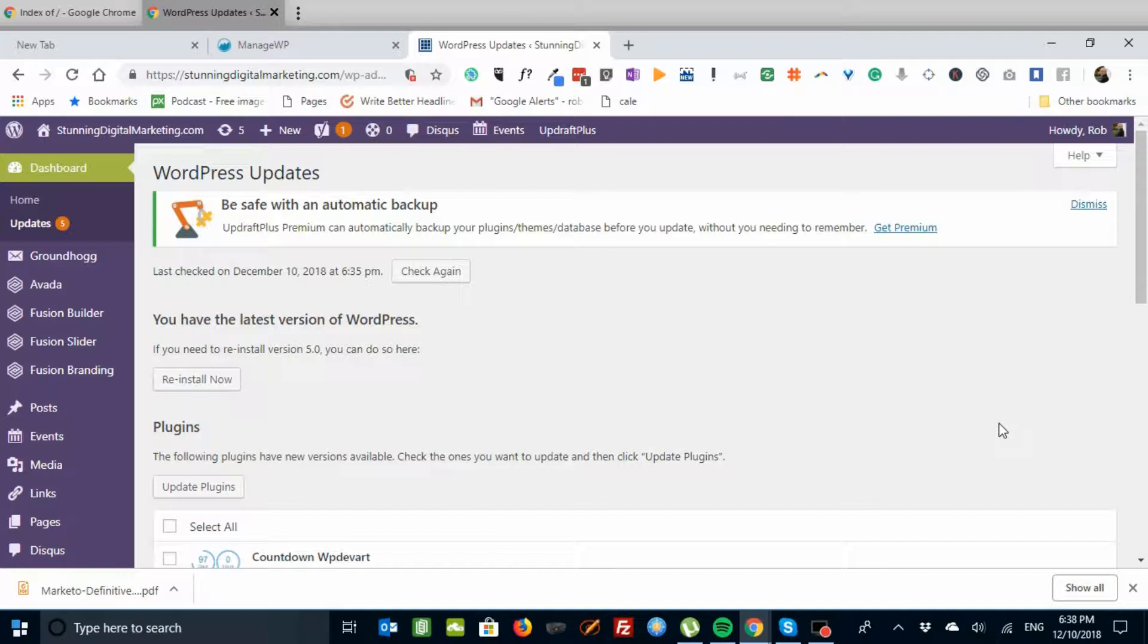So I thought I'd do a quick tutorial on how to install the classic editor if you've already installed WordPress 5, and then how to access your pages using Aveda's Fusion Builder.